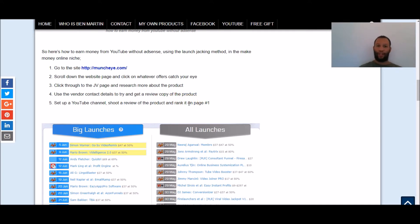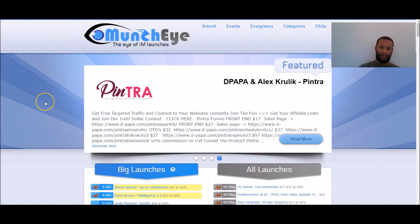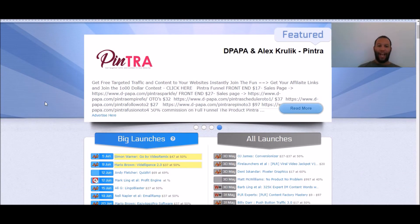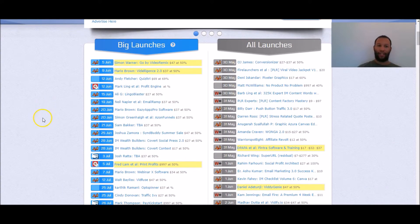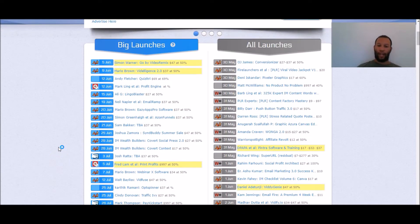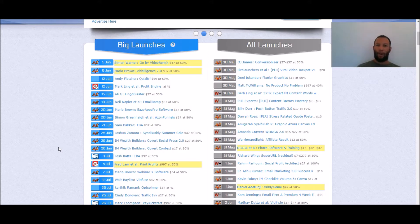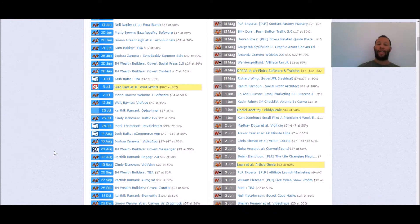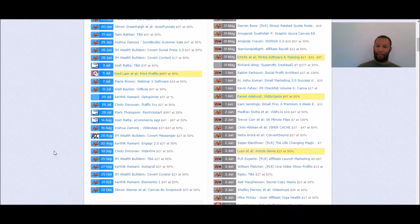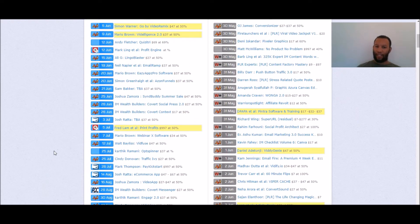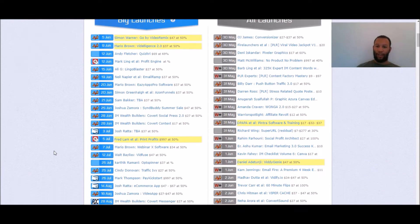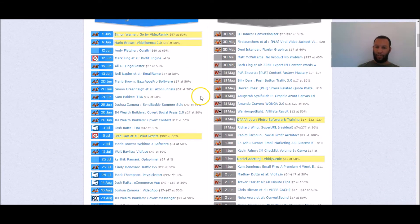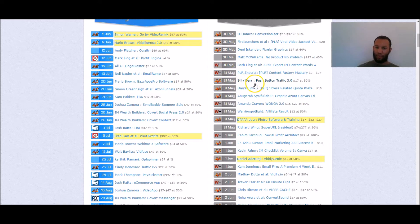Don't worry, I'm going to point you in the right direction but this is muncheye.com right here and you can see on muncheye.com this is a site which tells you all about the launches that are coming up on the big affiliate marketing platforms mainly JVZoo, Warrior and ClickBank. And let's say for example, we were scrolling down here and we saw the 31st of May which is tomorrow, this product here is launching by Billy Dar.